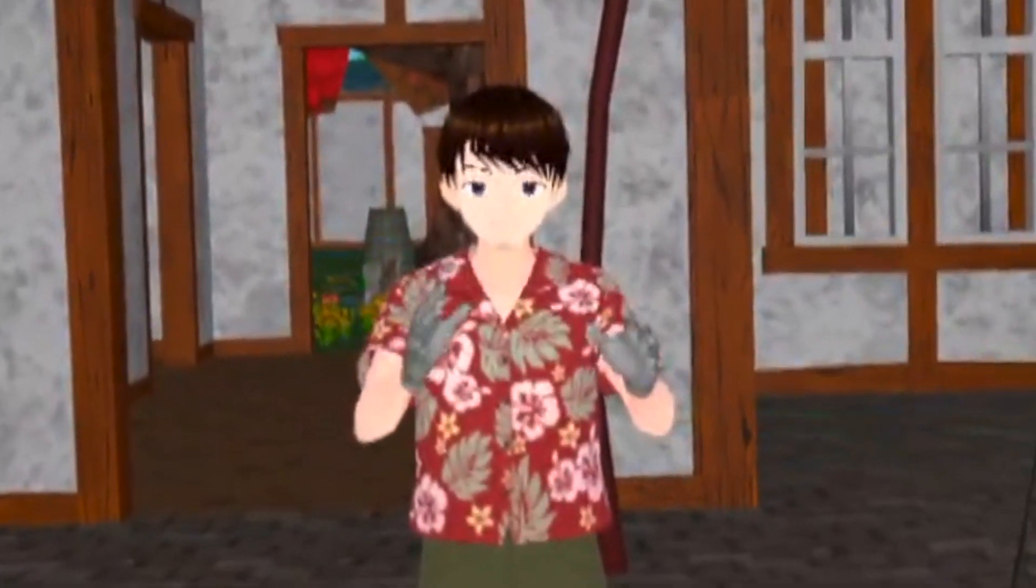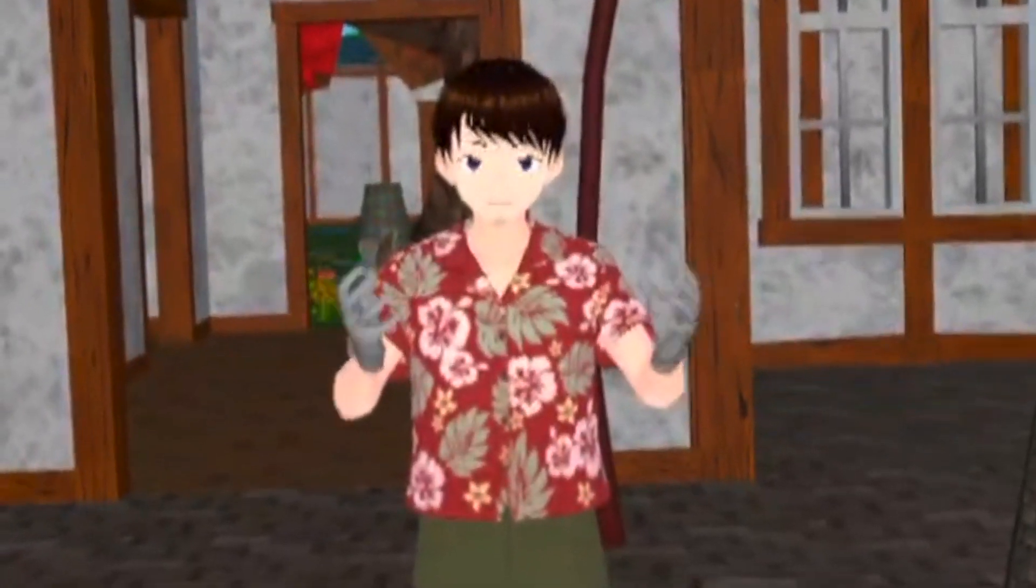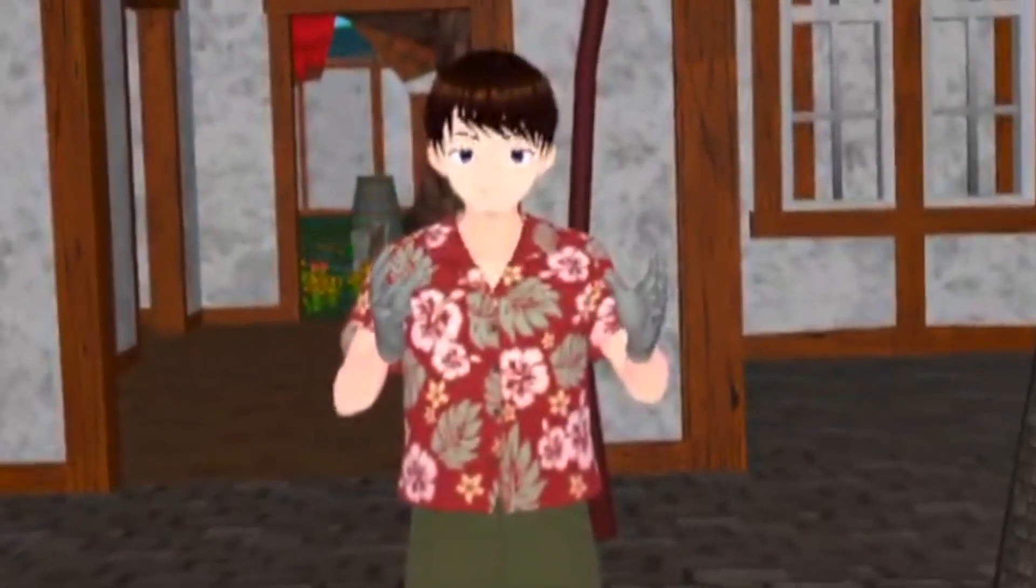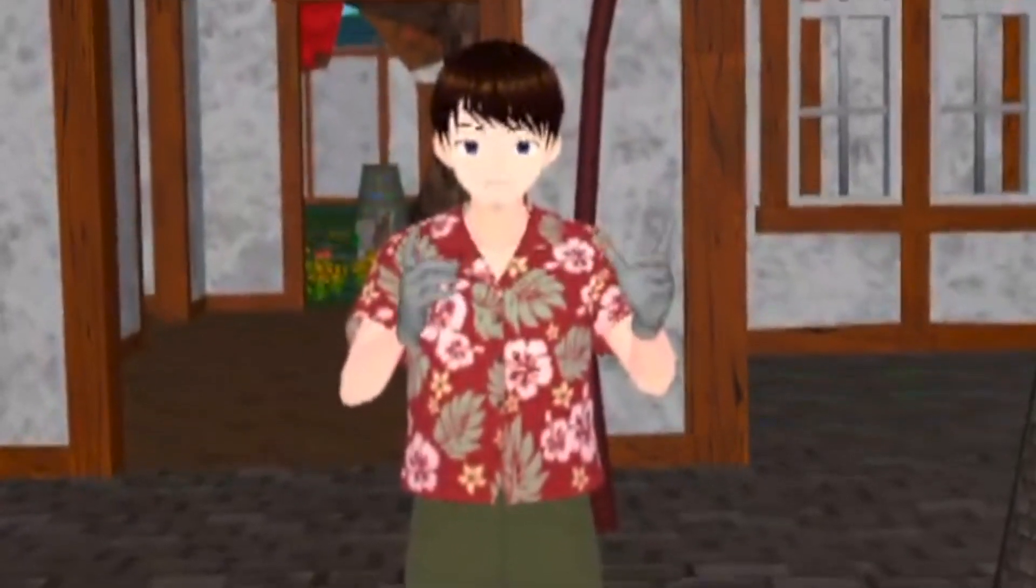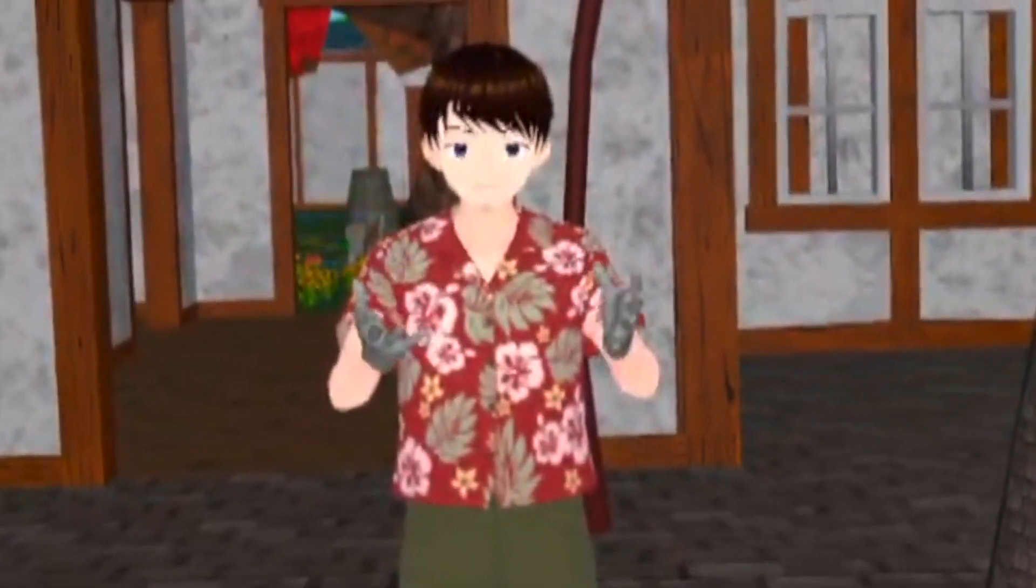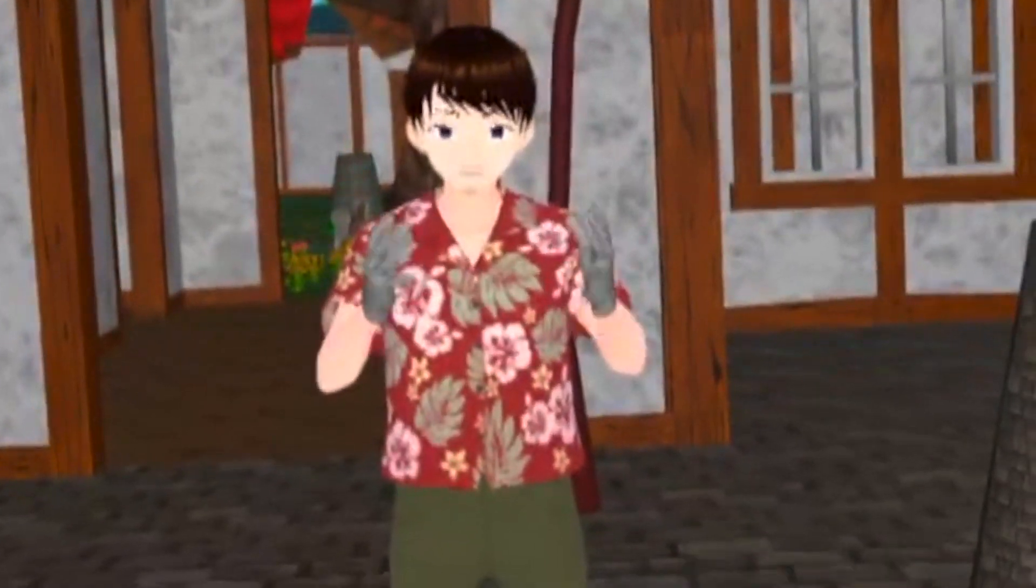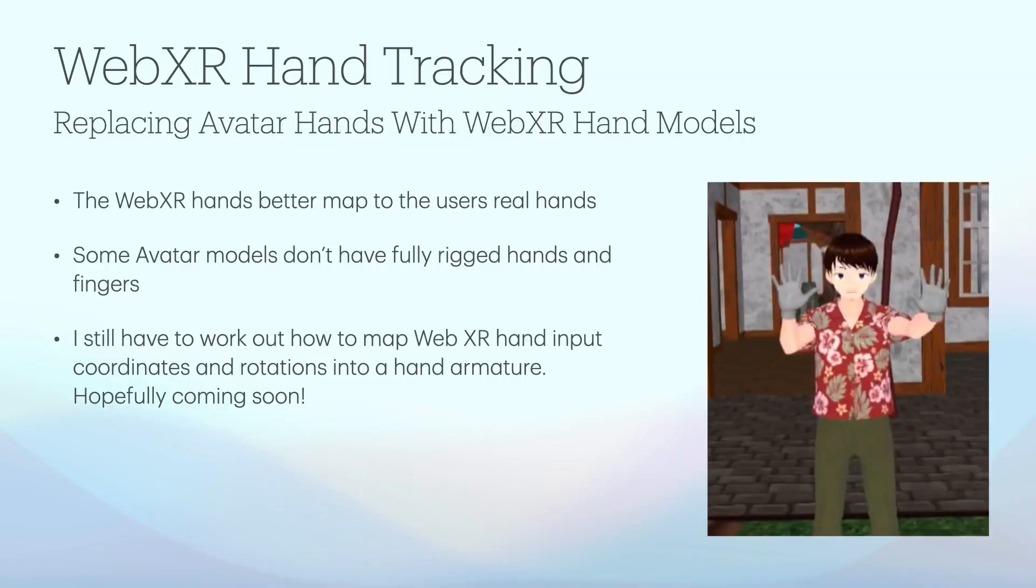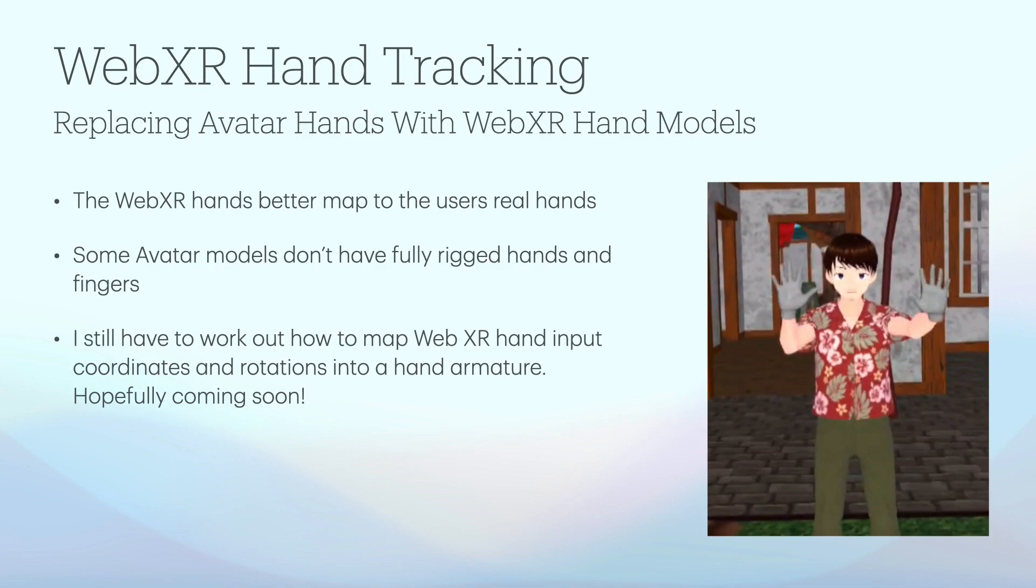Currently, when in hand mode, I hide the avatar's hands and replace them with the standard WebXR mesh hand models. I did this for a few reasons. First, the hands better map to the user's hands. Second, some avatar models don't have fully rigged hands and fingers, but mainly, I still have to work out how to map WebXR hand input coordinates and rotations into a hand armature. Add this one to the to-do list as well.